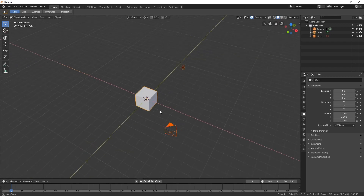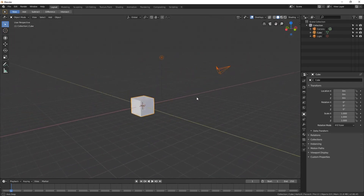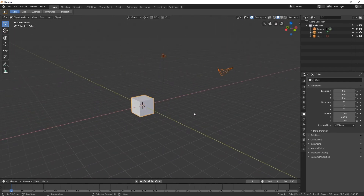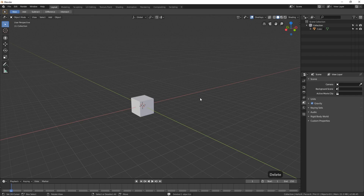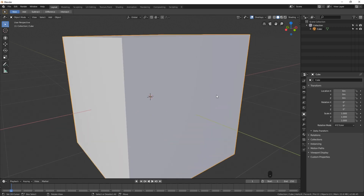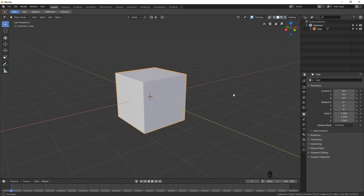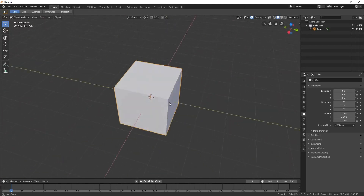Now if we only want to see the cube, we can select the camera and the light and delete them. I'll select the camera, hold Shift and click the light, and then press the delete button. And if I wanted to zoom in to a particular object, I can press the period key on the numpad, which will zoom in and focus the tumble around that object.